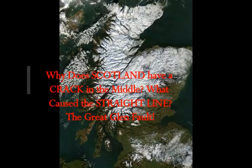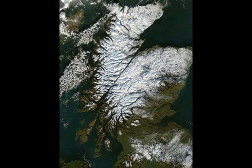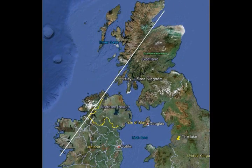Why does Scotland have a crack in the middle? What caused it? This is the Great Glen Fault and you can see it's a directly straight line. It goes through Scotland but it also goes through Ireland. It's a long strike-slip fault running through its namesake, the Great Glen in Scotland. The fault is mostly inactive today, but occasionally modern tremors have been recorded over the past 150 years.